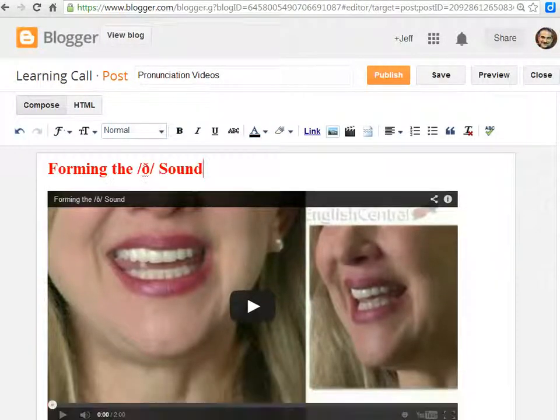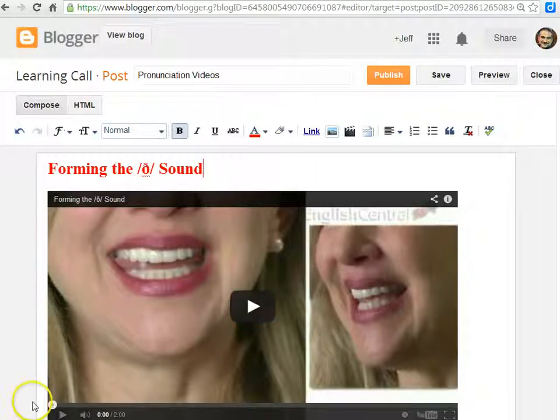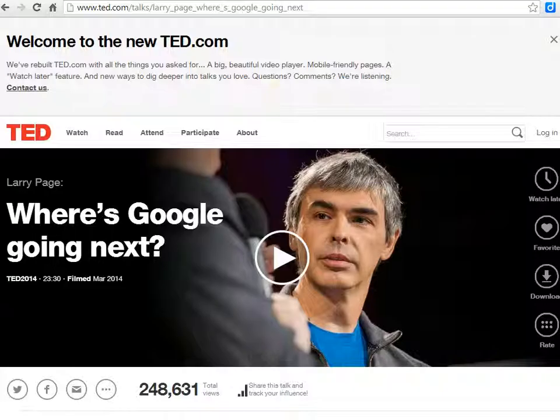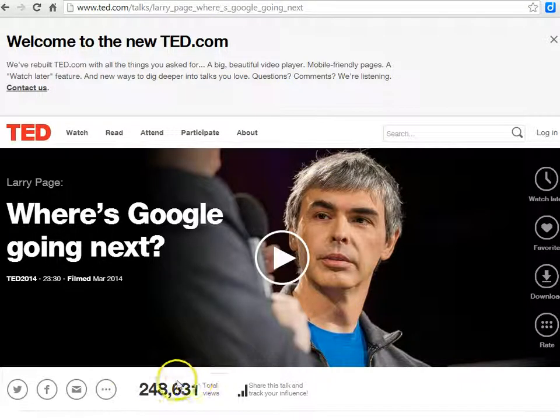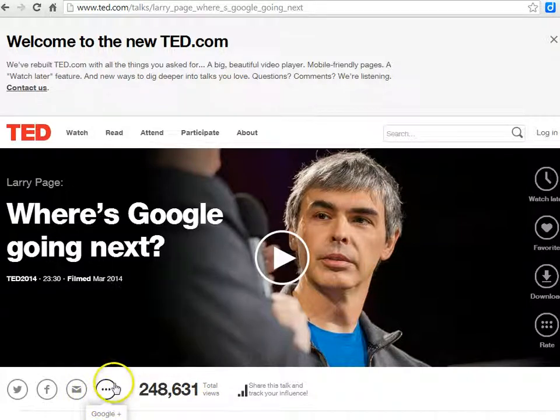You can add multiple videos to one post if you want, and each different video site has its own way of providing this embed code. For example, from TED Talks...